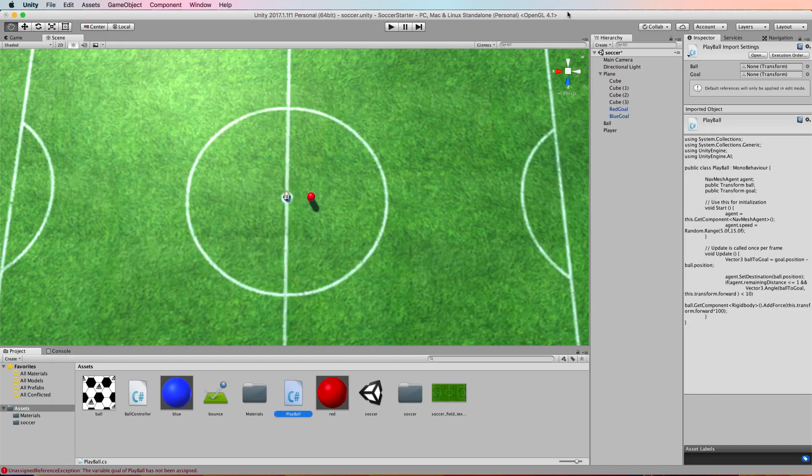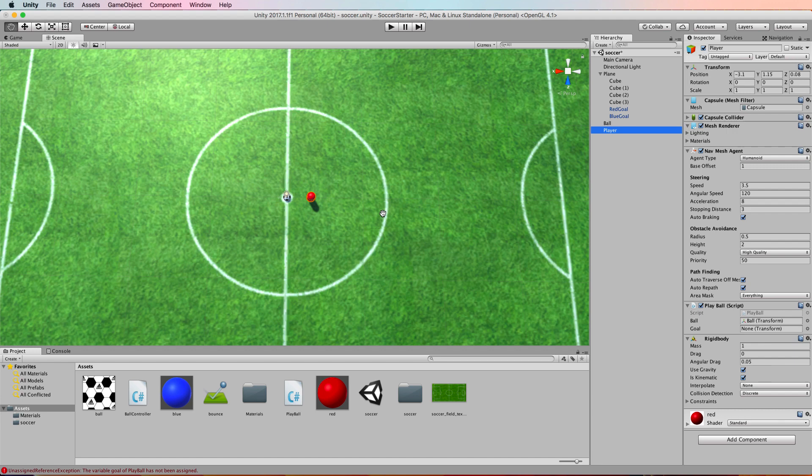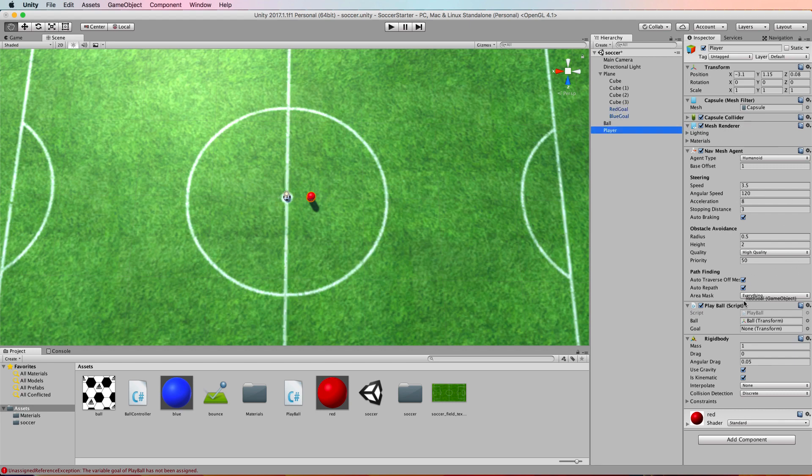So save that, switch back into Unity, and we want to grab hold of the player and let the player know about the goal. So if we find the script for play ball where it's got the exposed goal, we've got a red player. So the red player is going to go for the red goal. So I drag the red goal down and drop it into that position there.